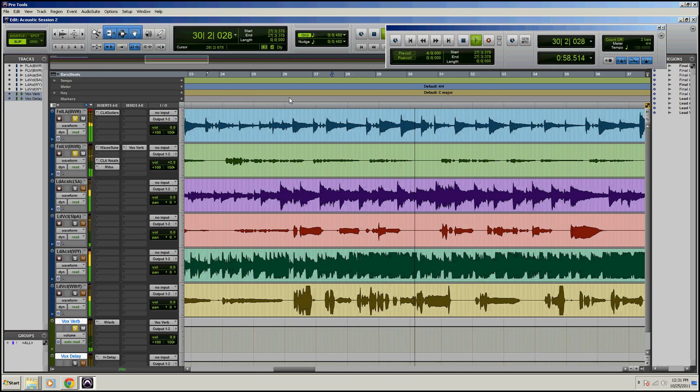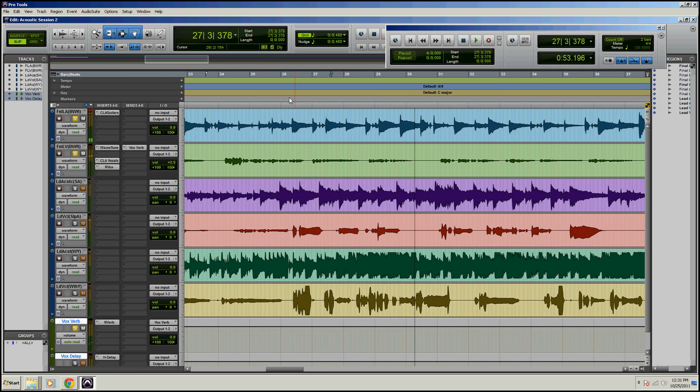So those are your four options for your edit window scrolling, and I recommend either using Page or Continuous. So this is Dan Spencer with Pro Tools Tours.org, and we'll see you next time.